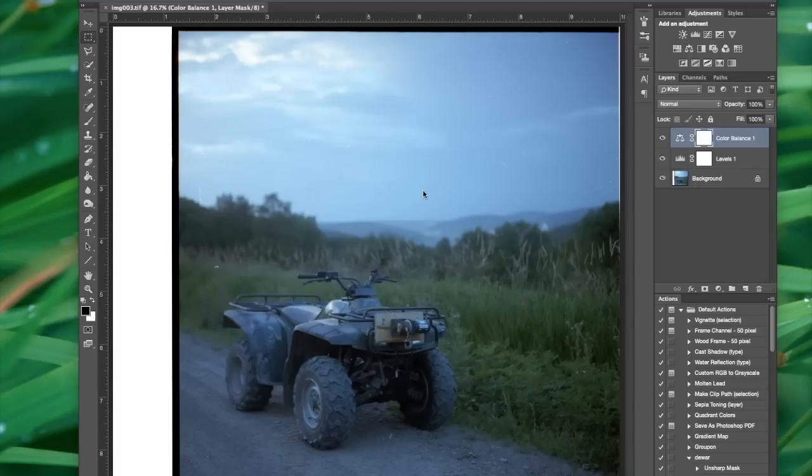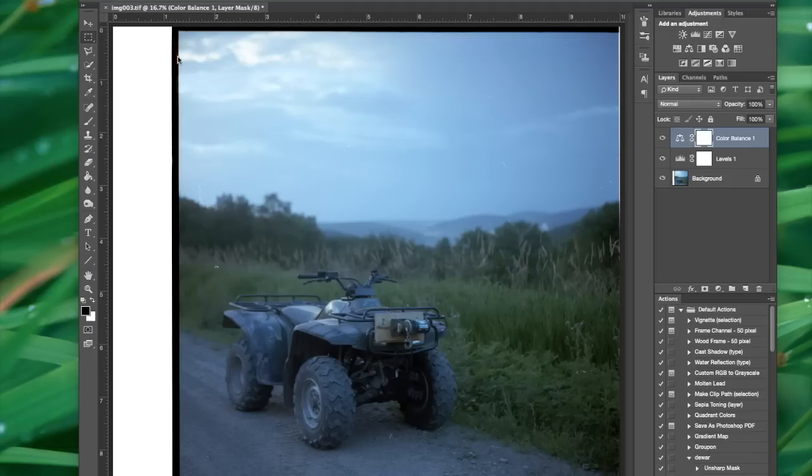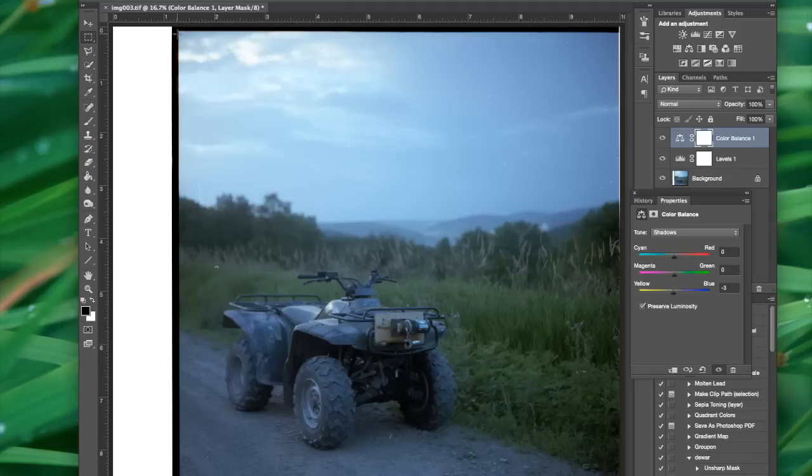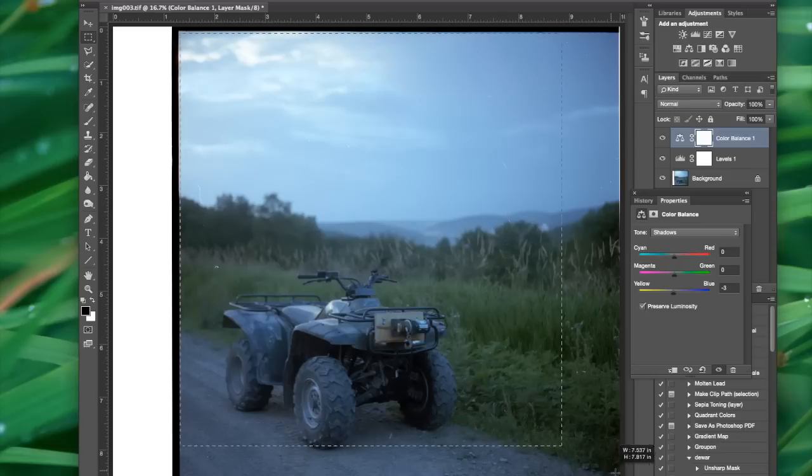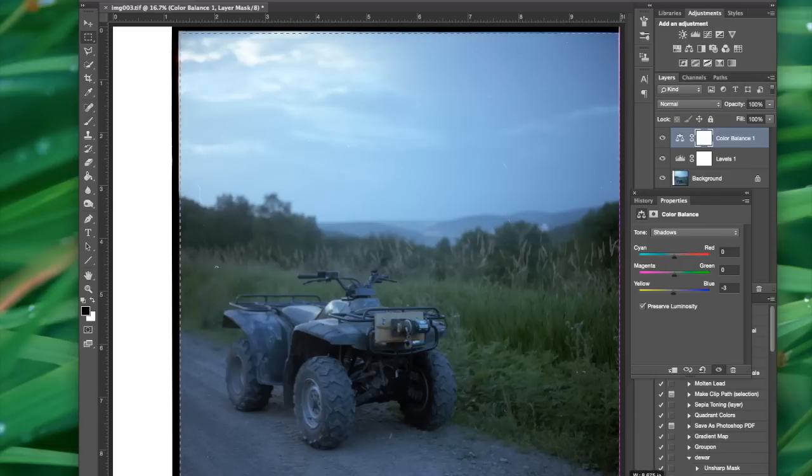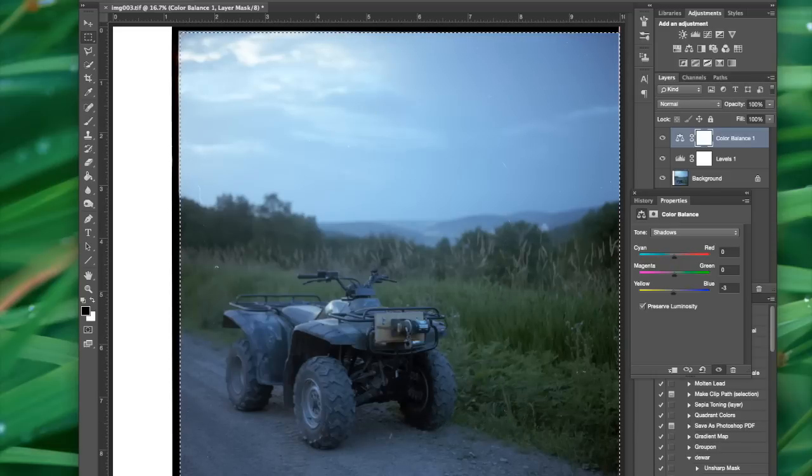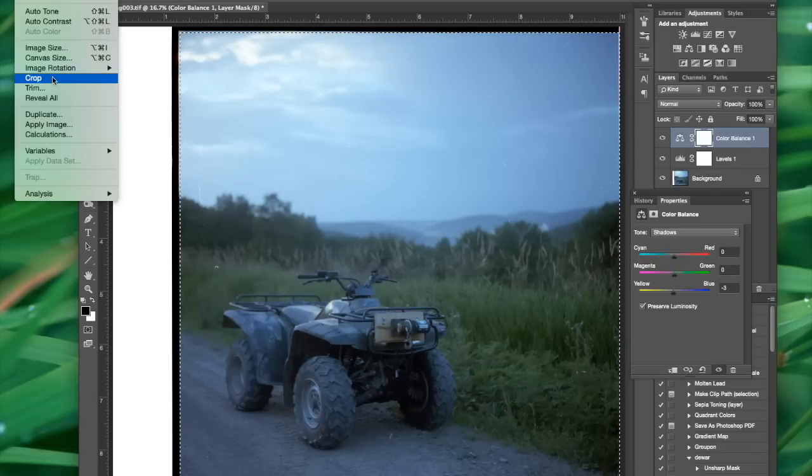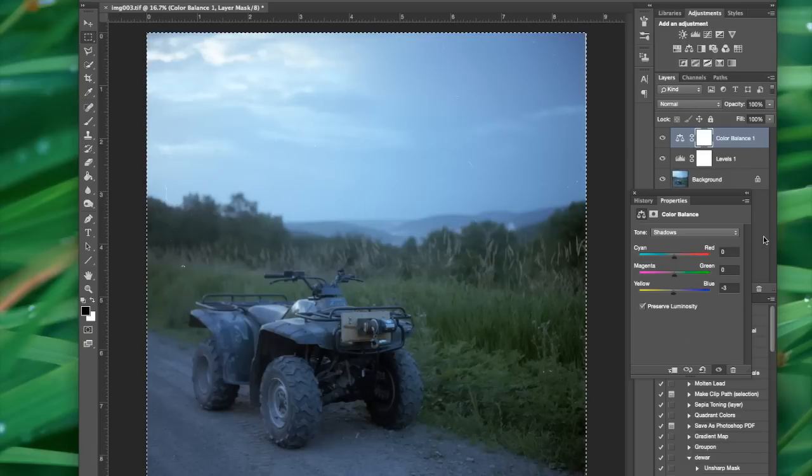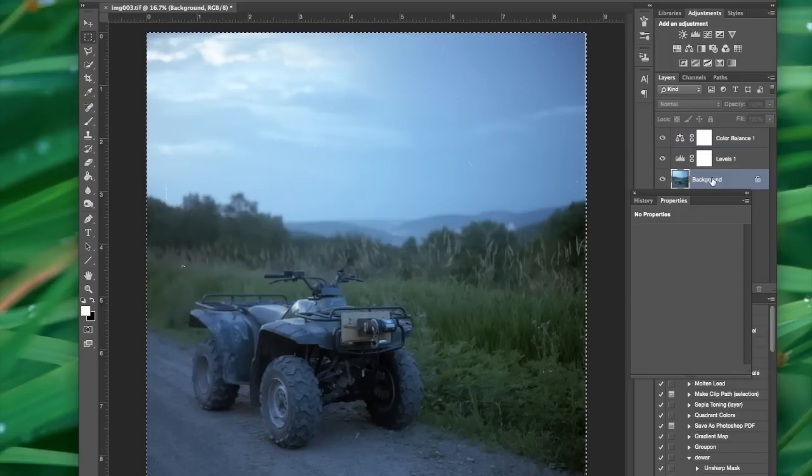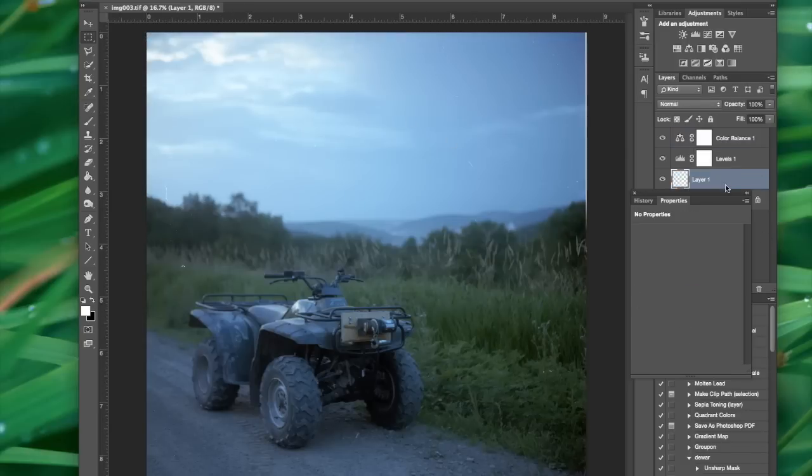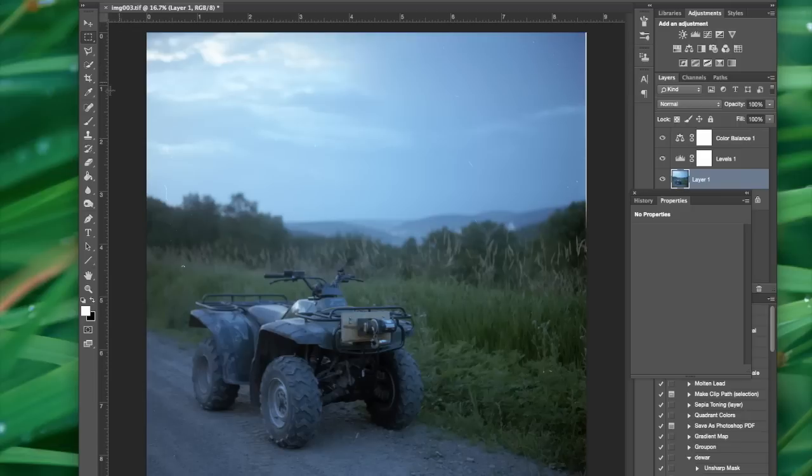So now we're going to take care of these spots and also crop out this film base. So first let's give it a crop. Image crop. There we are. And we're going to duplicate the background with Apple J. And this way, if we make any mistakes, we always have the underlying layer.